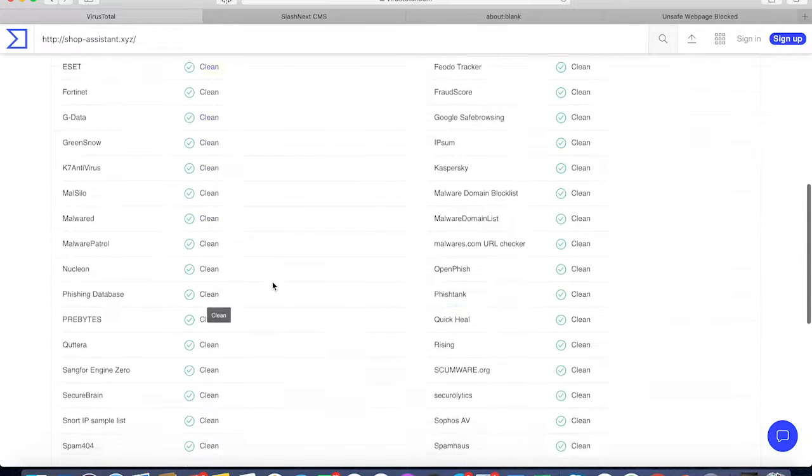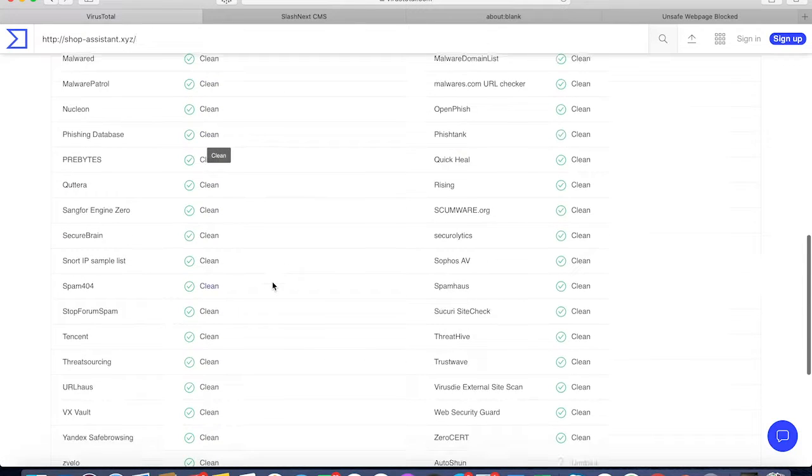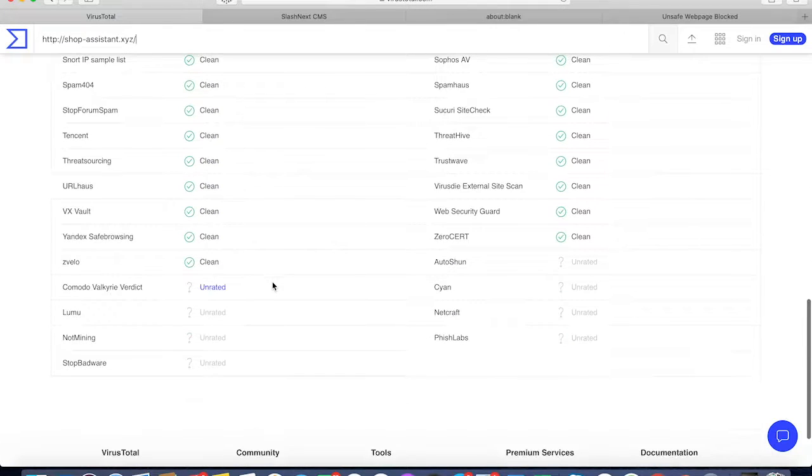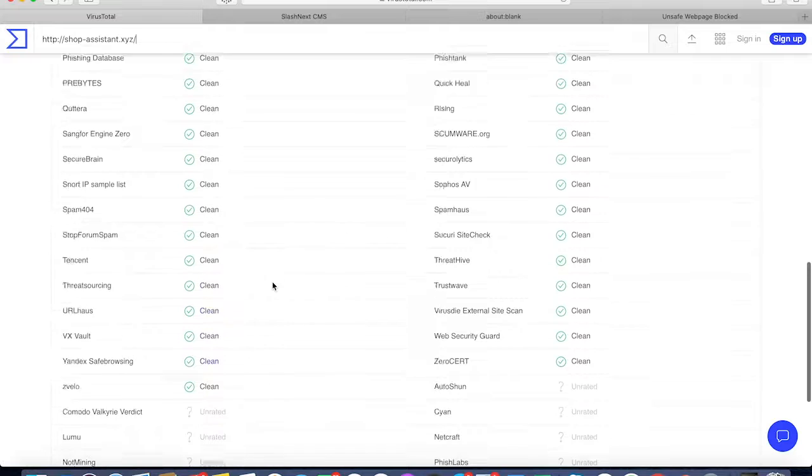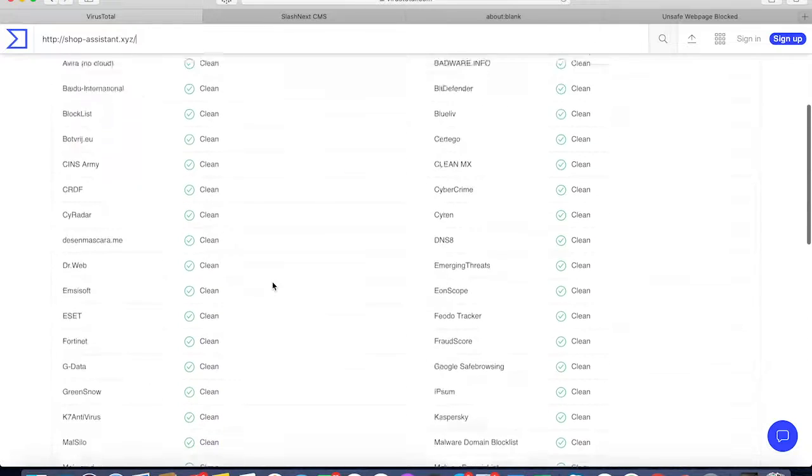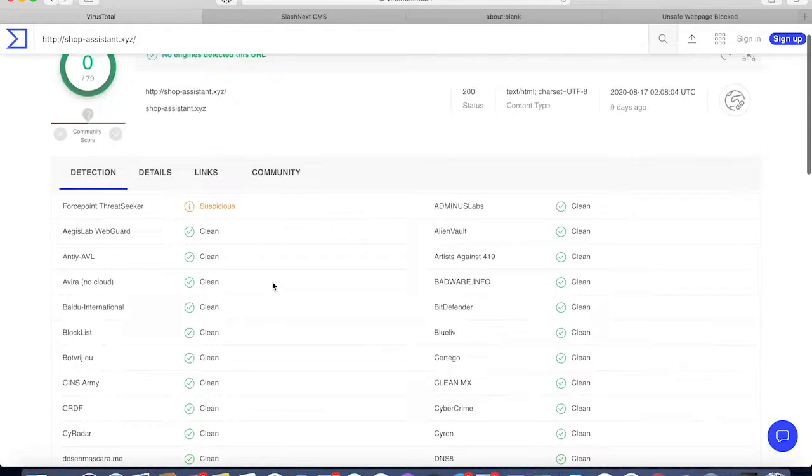One of the engines marked it as suspicious, but they did not mark this page as actually malicious, and we are actually detecting it.